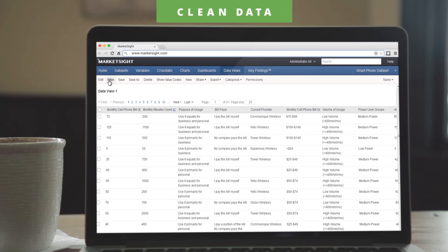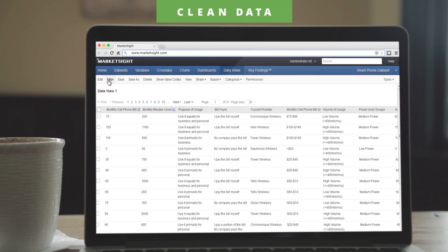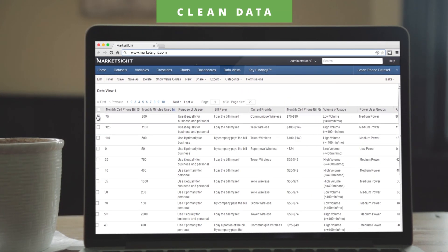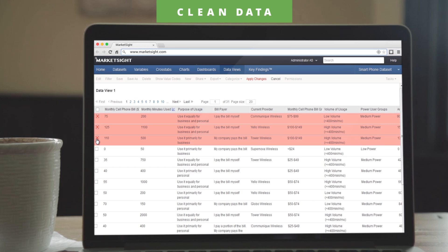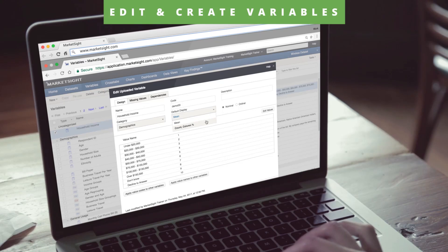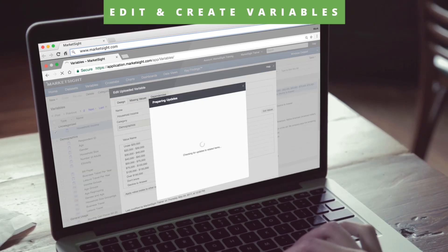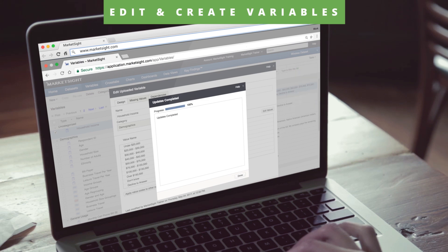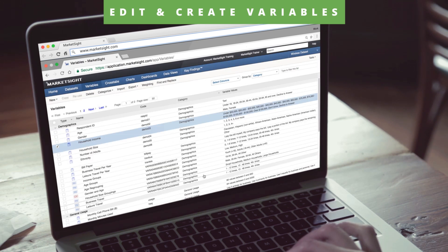Once the data set is loaded, MarketSight lets you review, edit, and clean the raw data. Need to add, modify, or create new variables? Simply select the variables you'd like to work with and make the necessary changes or additions. MarketSight automatically saves changes and makes the new variables available for future analysis.